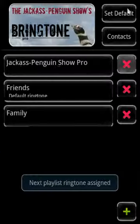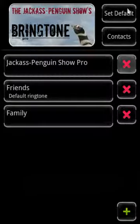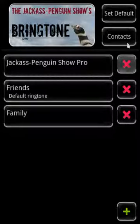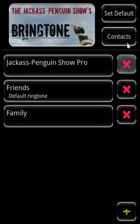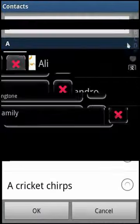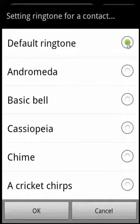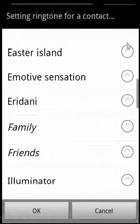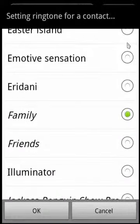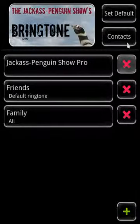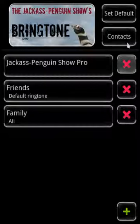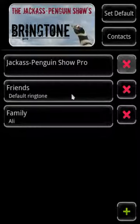Setting a ringtone playlist for one of your contacts is somewhat similar. First press the Contacts button, then pick a contact. The same ringtone picker appears as before, so now we can set a different ringtone for this person. Press OK. Finally, notice that the main screen shows which ringtones are being used for which person. So Ali is associated with the Family playlist, and the default ringtone uses the Friends playlist.